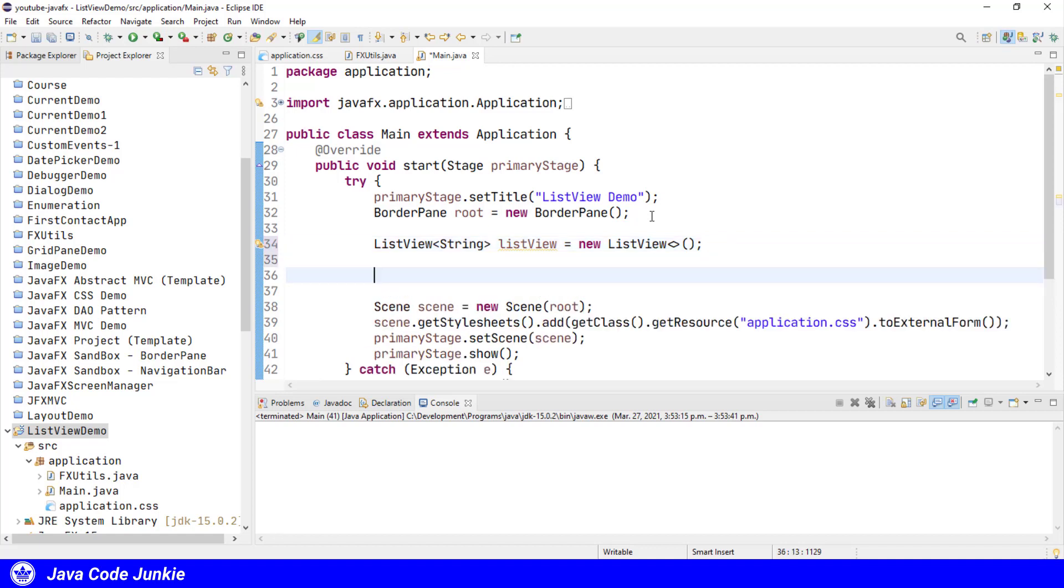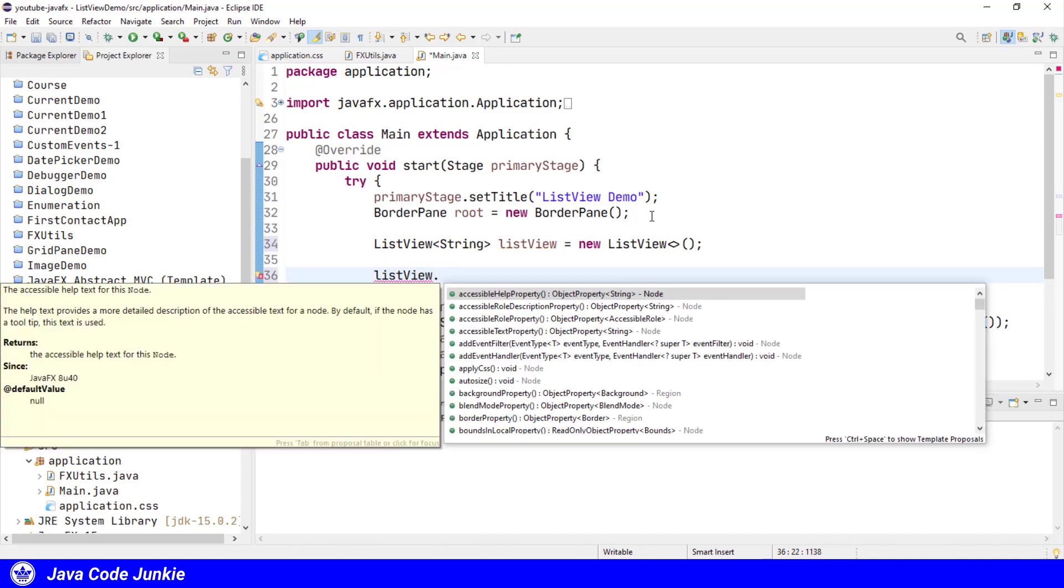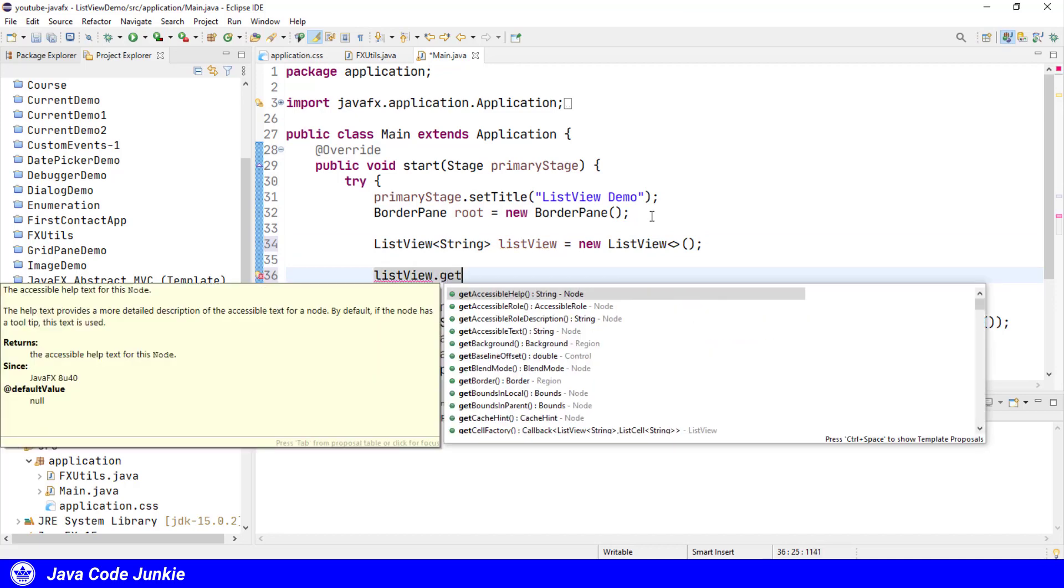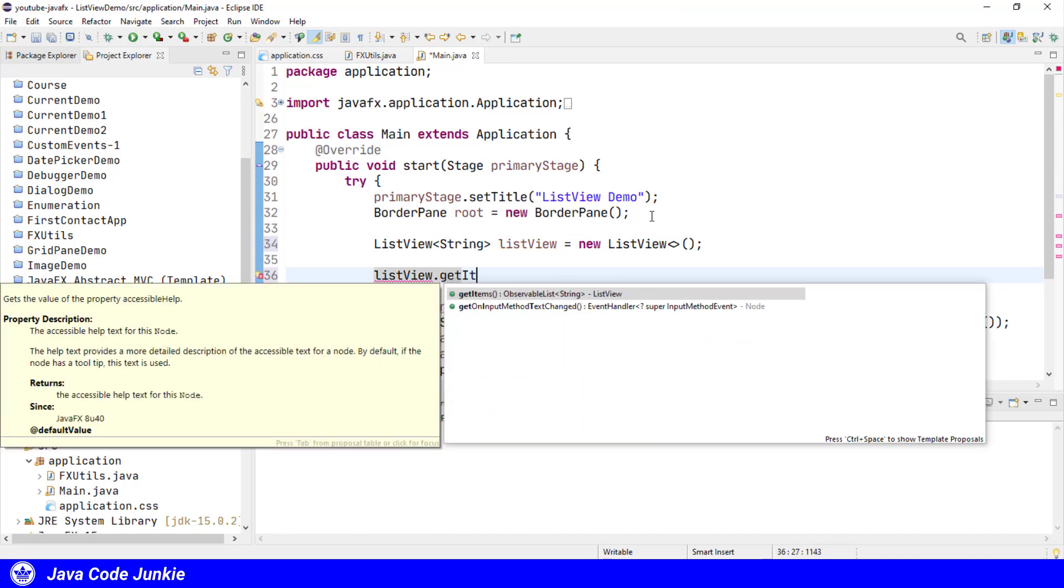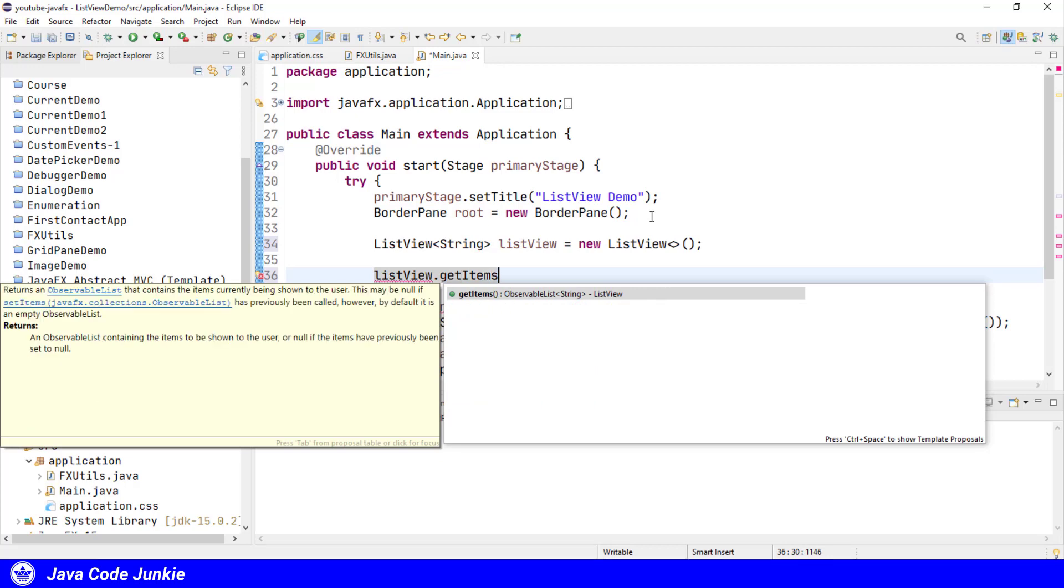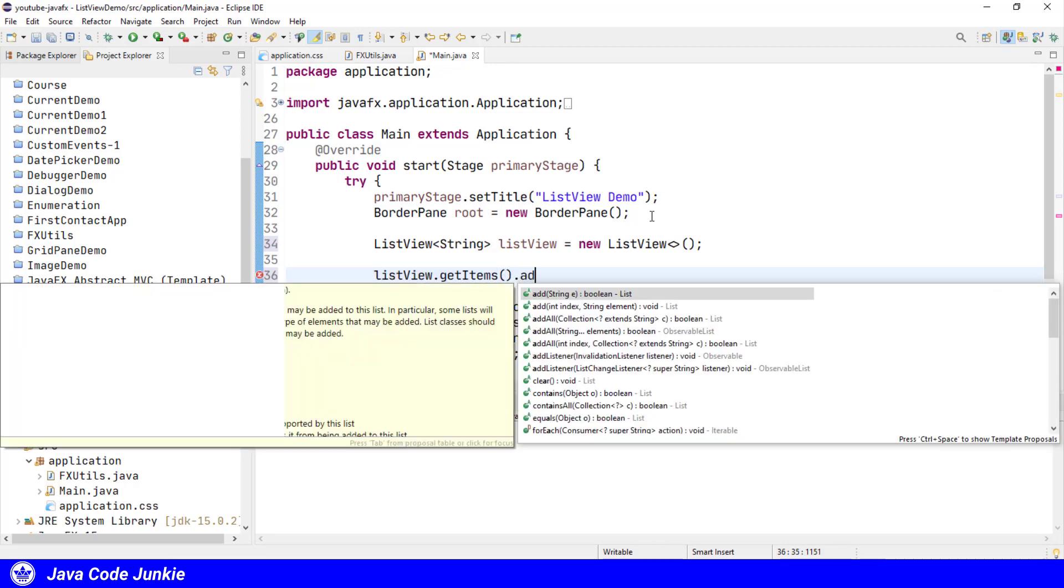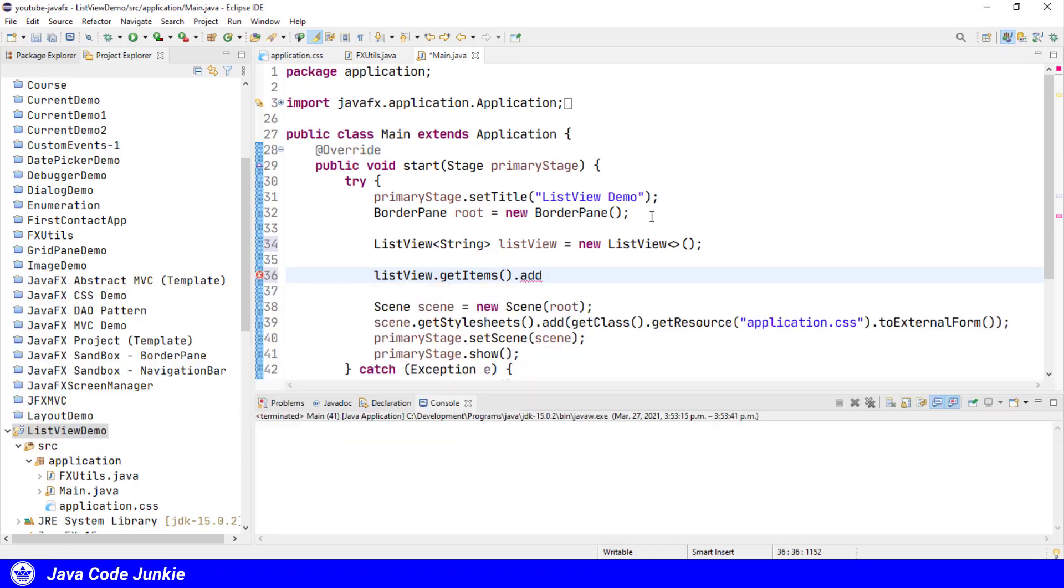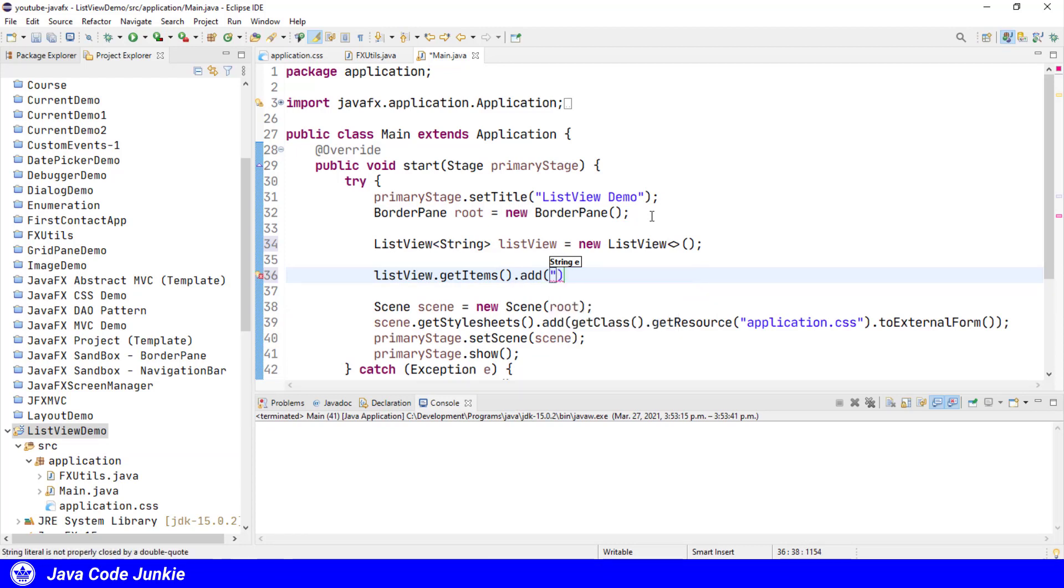Let's look at adding items individually to our ListView. ListView.getItems, which returns our ObservableList.add, which allows us to add an element. So we're going to add strings. I'm going to add names of some of the characters from the TV show Seinfeld. First, we'll add Jerry.